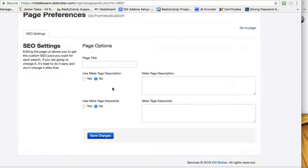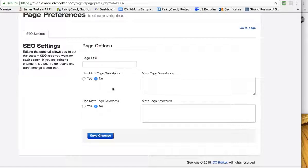So that's how you set up sub headers and SEO settings on the IDX broker search pages.